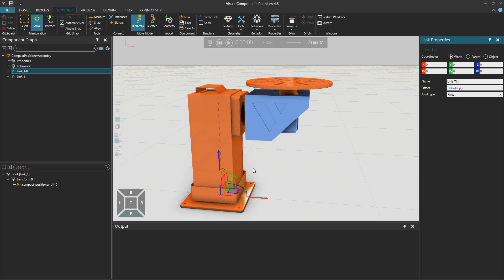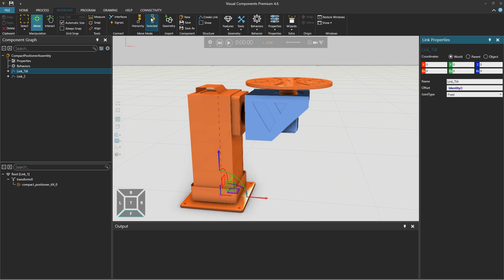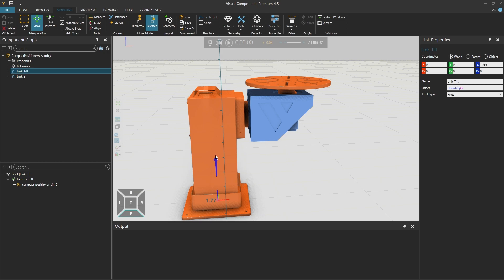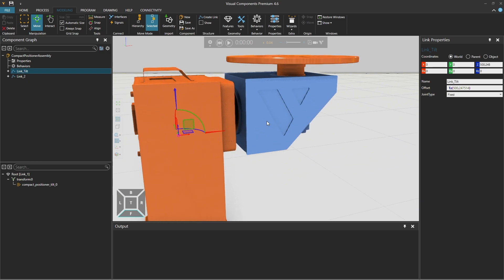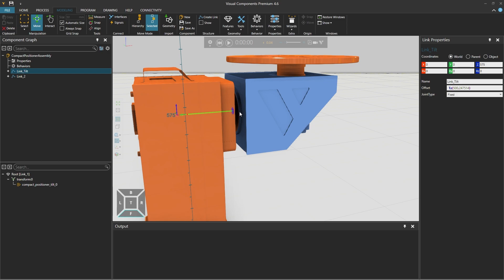With the link tilt selected we will now repeat moving the origin but instead from the move mode group in the ribbon above choose the selected mode so we can modify only the link and not its features. We can now freely move this origin up while the geometry remains in the same location and while using our mouse to move the z-axis arrow holding the shift key drag the mouse cursor over the edge of the cylinder to align it with its center.